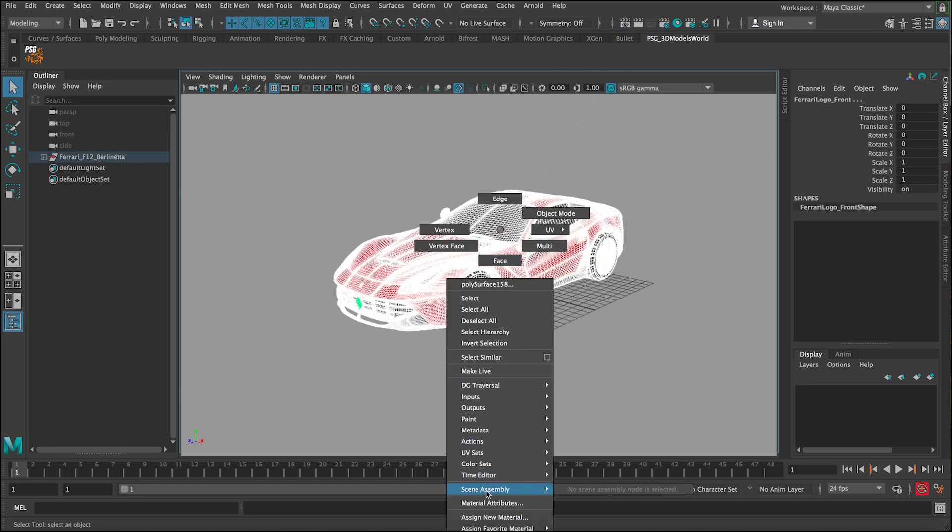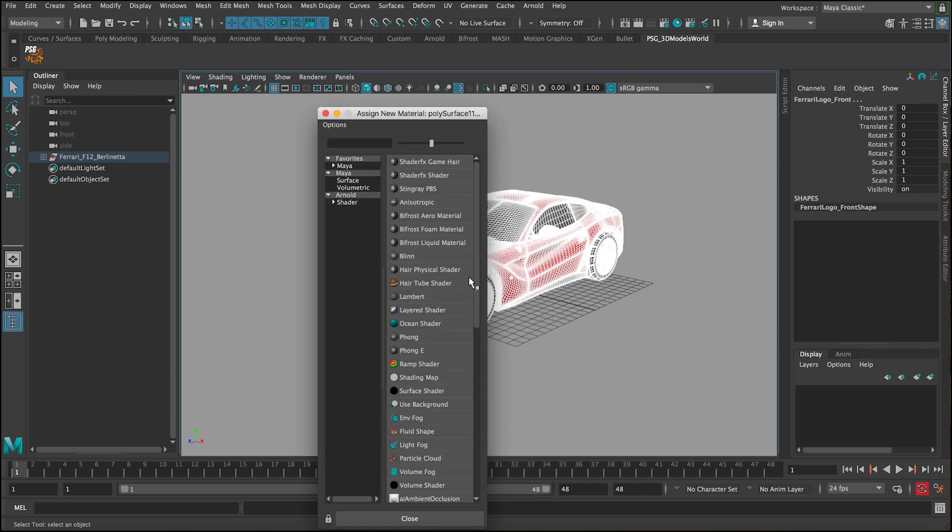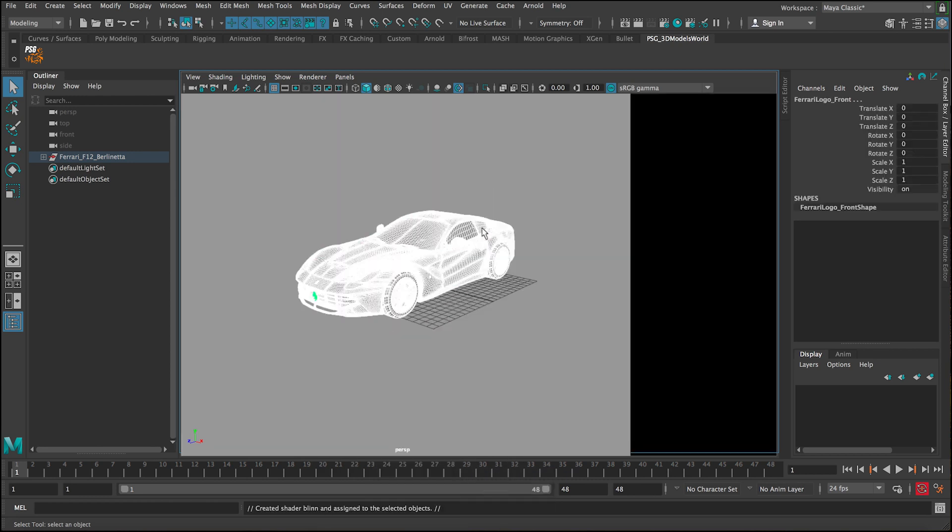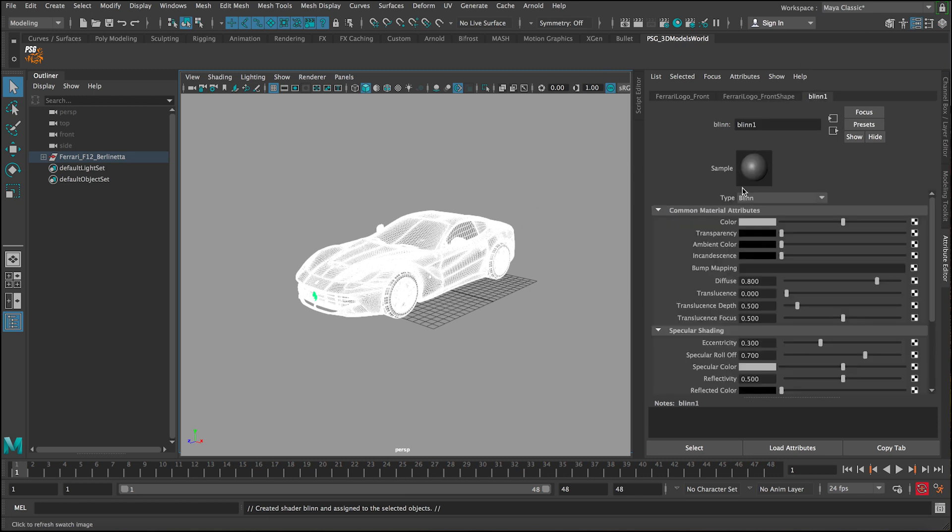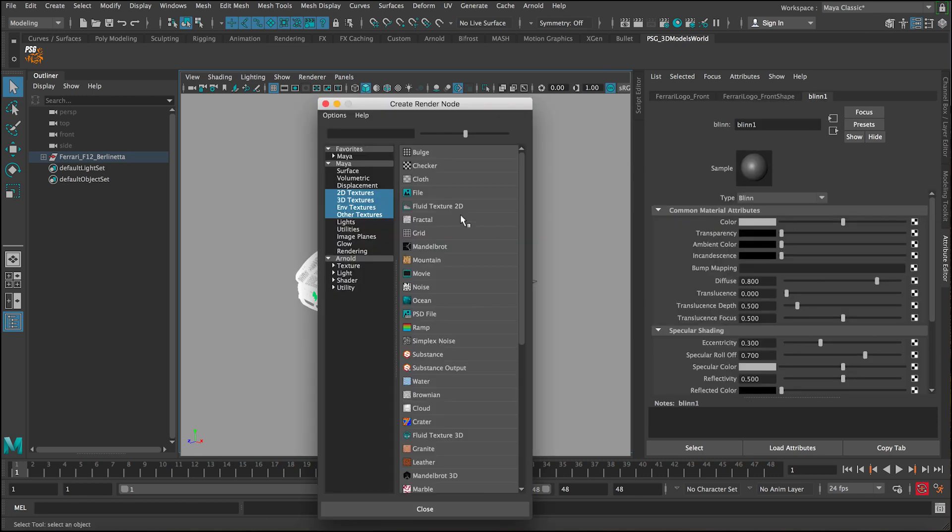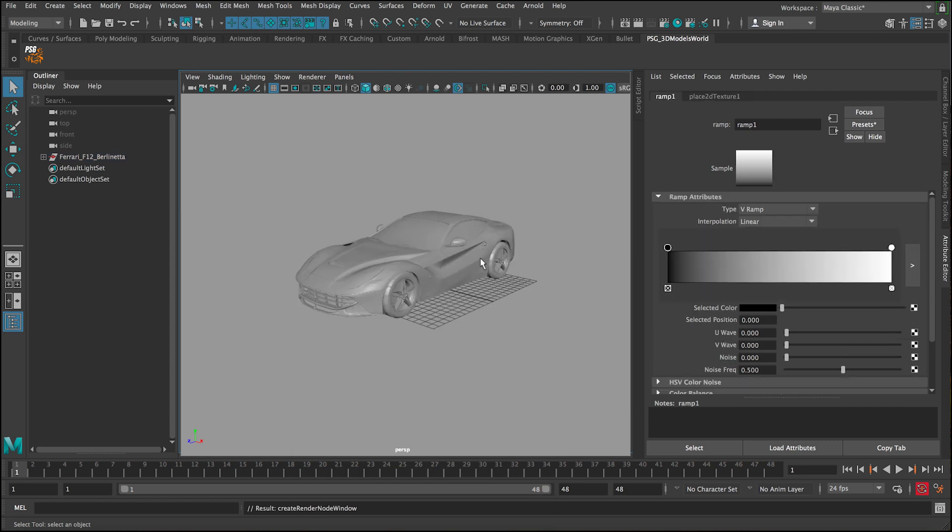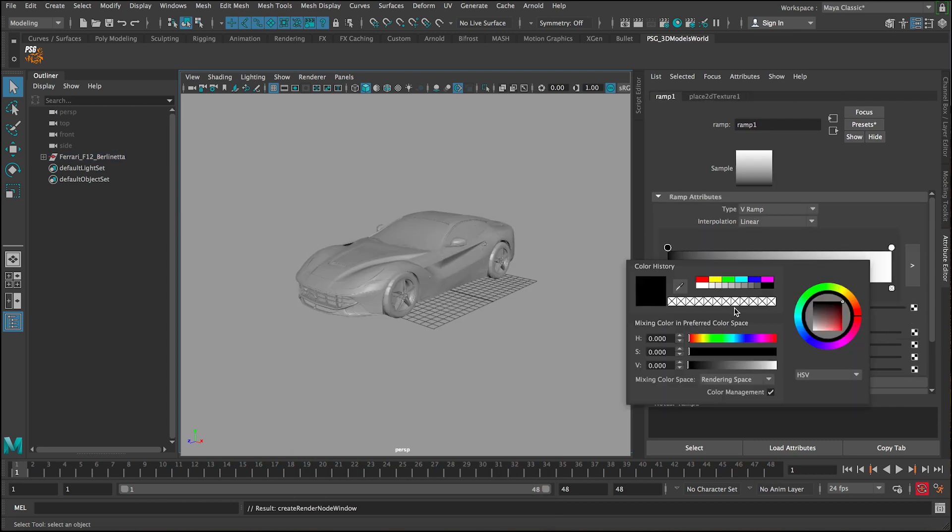And we don't have to assign an Arnold shader. We just can create a quick blend, for example. And in this blend under the color node, let's click and add the ramp.